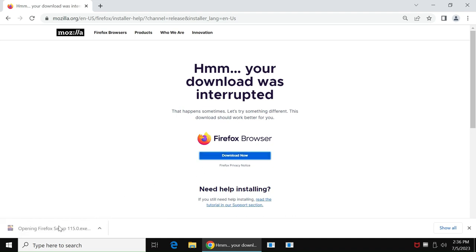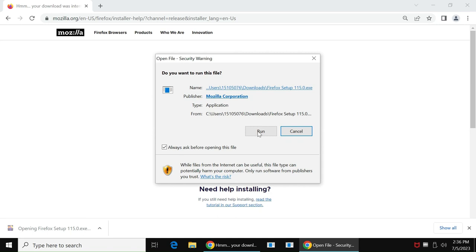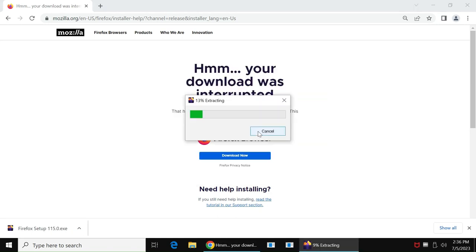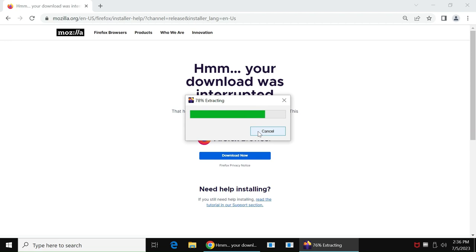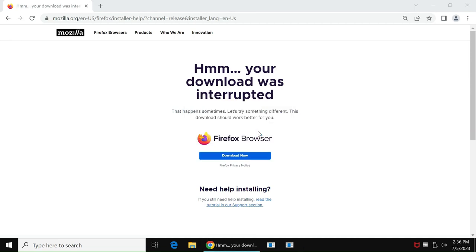Some schools or organizations block access to certain websites. This is how you can bypass and access those websites. First, you need to download and open the Firefox web browser.